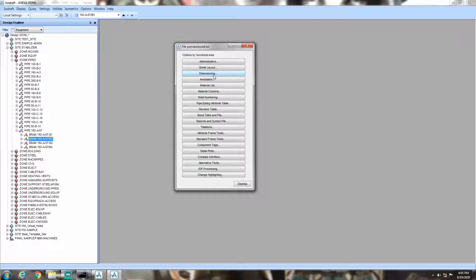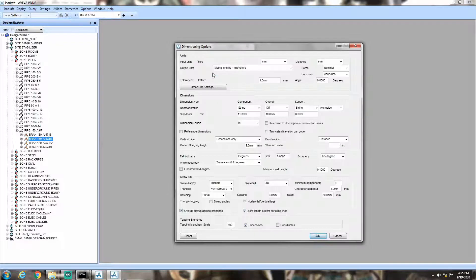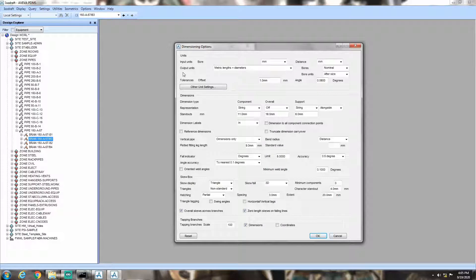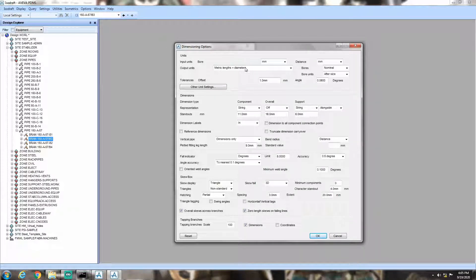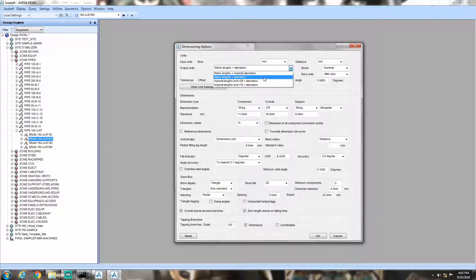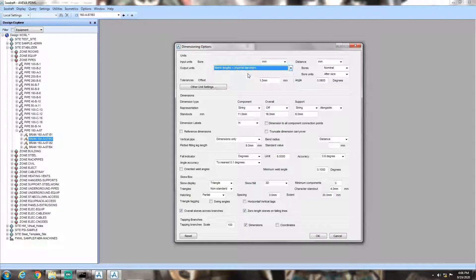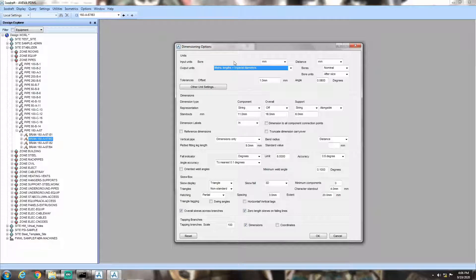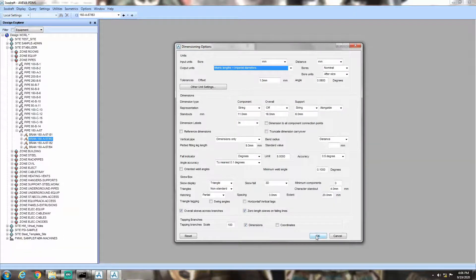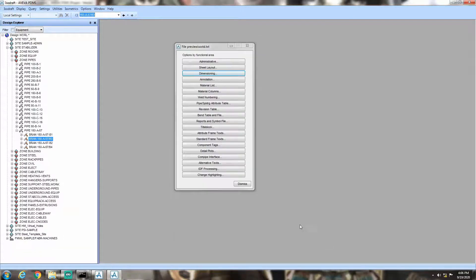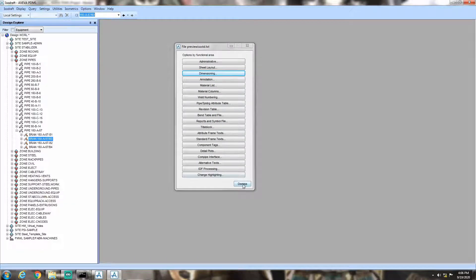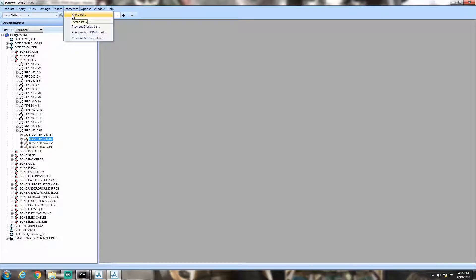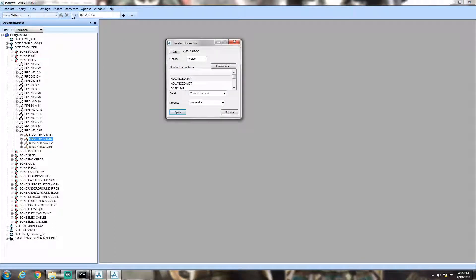Click dimensioning. Then, from the drop-down, choose mm length and imperial dia option. Hit ok. Now, our option file is ready to give us the output unit of bore in inches and the output unit of length in mm.